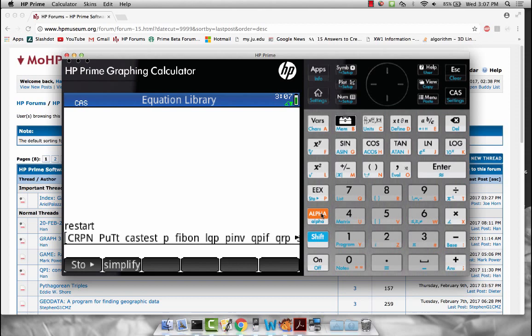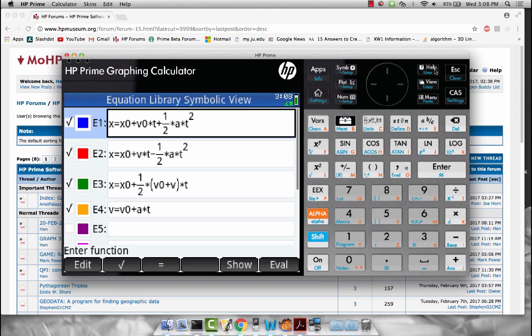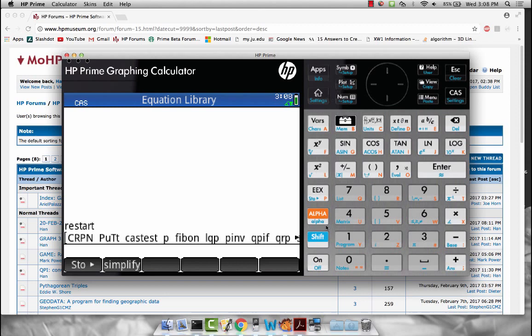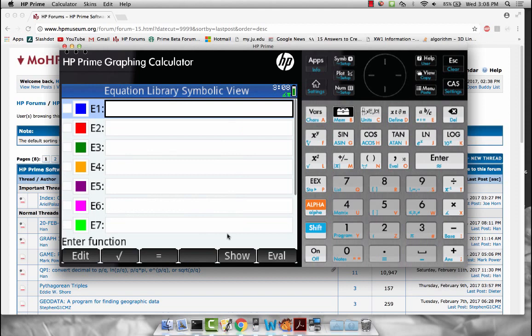But if we go back, we can see a description, which you don't get if you just create it yourself like you would a regular variable. Anyway, if you want to know more details as to how this app handles variables and whatnot, then feel free to join the discussion on the forums at the Museum of HP Calculators. Anyway, let's go back to creating a new system.